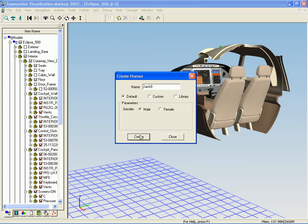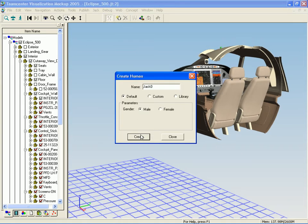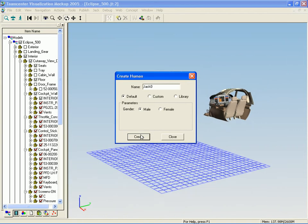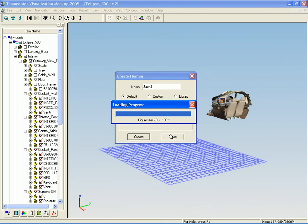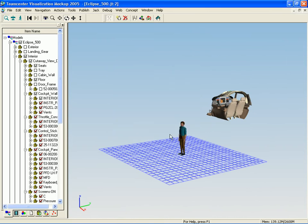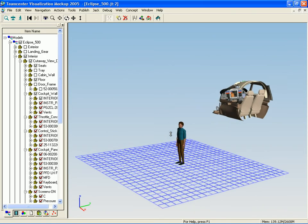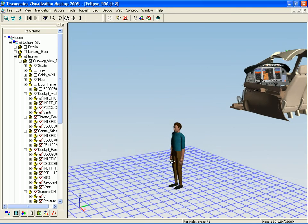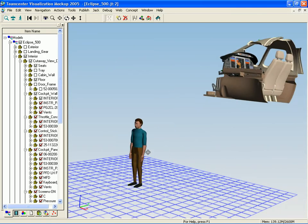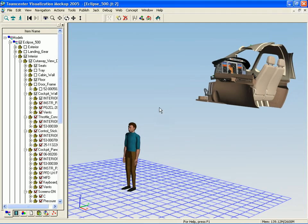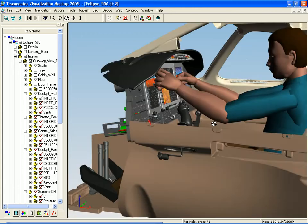VizJack is a module that allows us to do ergonomic analysis. In this case I can bring Jack into my 3D environment, position him in the cockpit, and do basic studies such as determining what he can reach and what he can see.